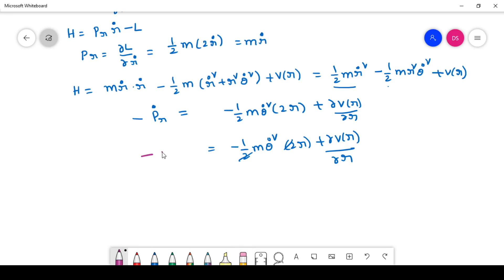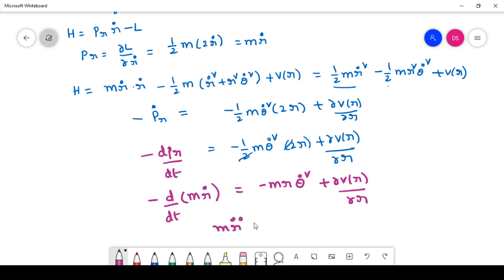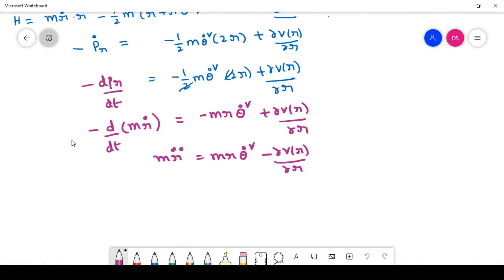P_r dot means D(p_r)/Dt. Since p_r equals m r-dot, minus D/Dt of m r-dot equals minus m r theta-dot squared plus ∂V(r)/∂r. From this we get m r double-dot equals m r theta-dot squared minus ∂V(r)/∂r. This equation shows the total force acting on the particle equals the central force plus the centrifugal force.